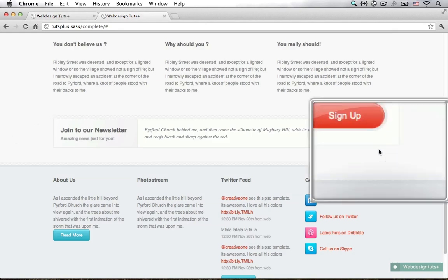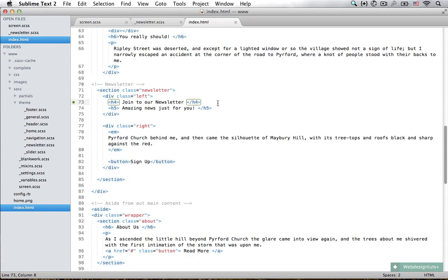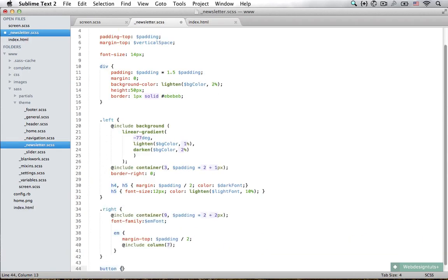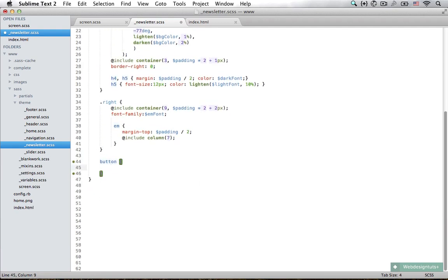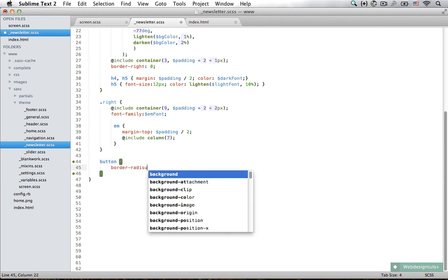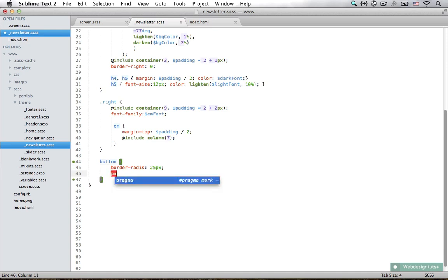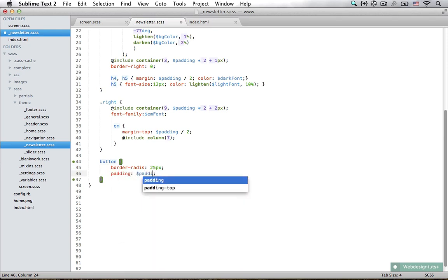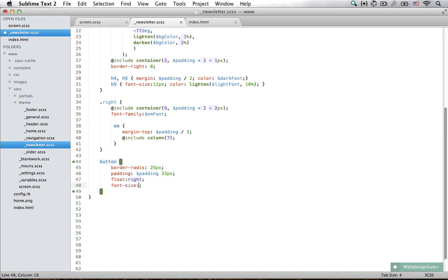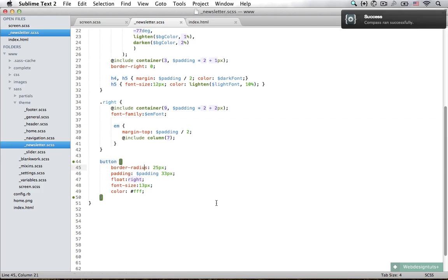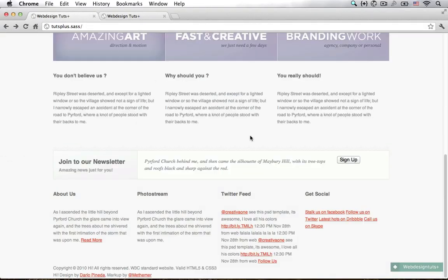Now we need to style our Sign Up button. The first thing is to set the border radius to 25 pixels and give it a lot of padding — vertically the same padding as everywhere, but horizontally about 33 pixels. We also want to float it to the right. Set the font size to 13 pixels and the font color to white. Save that and look at it in Chrome — that's starting to look like the result we're after.